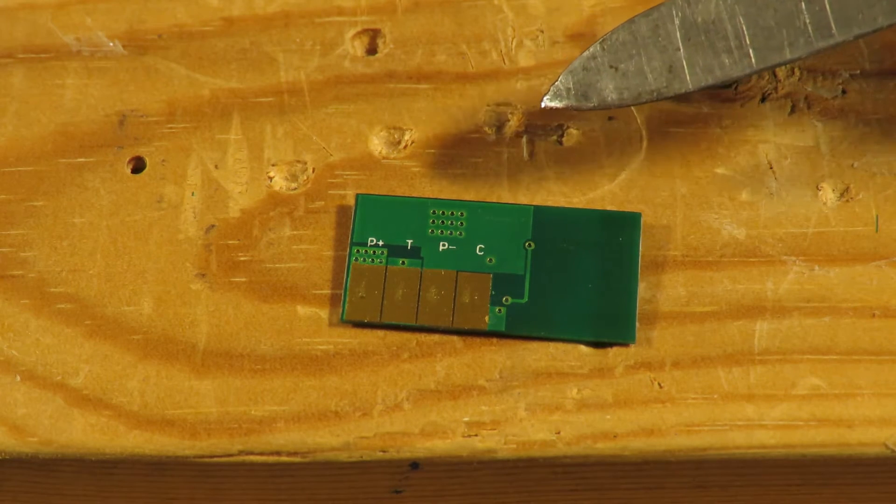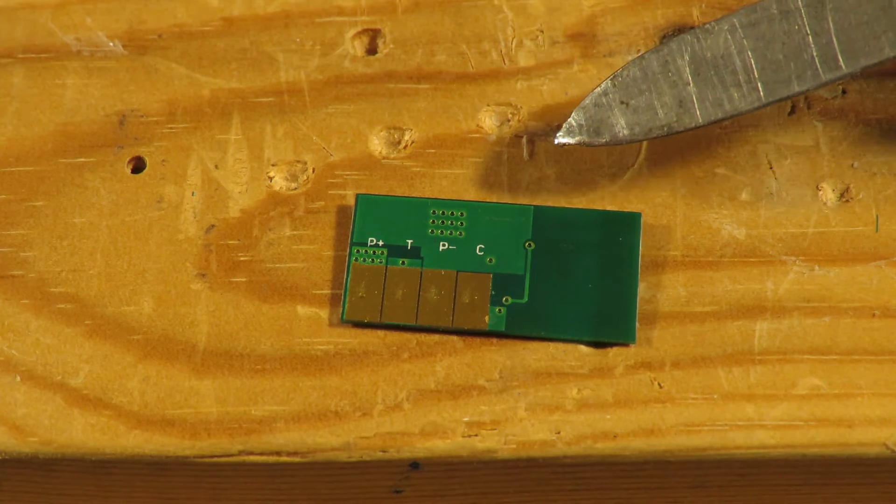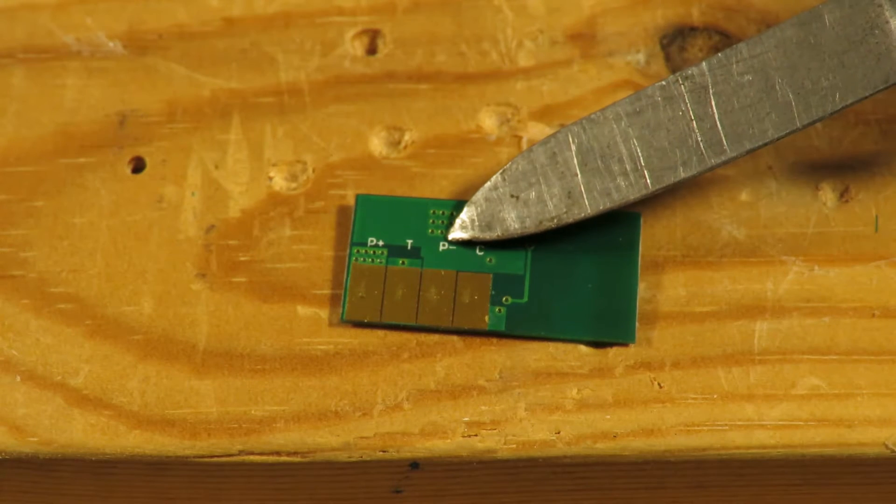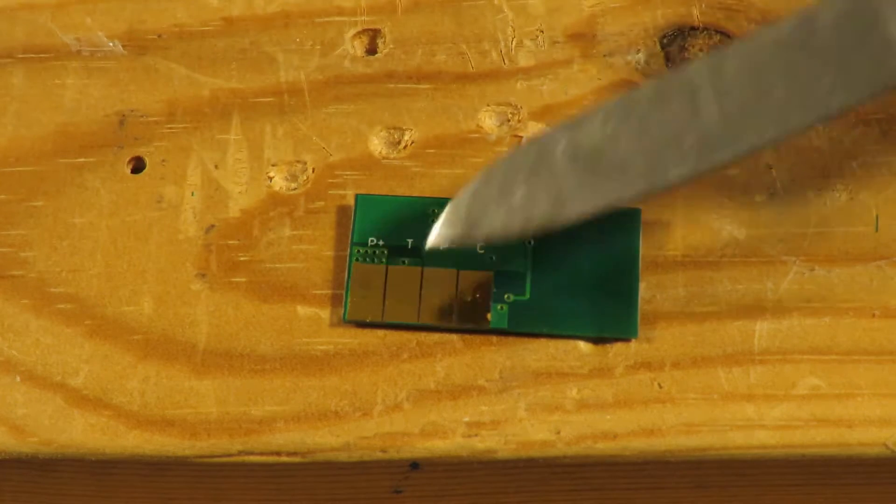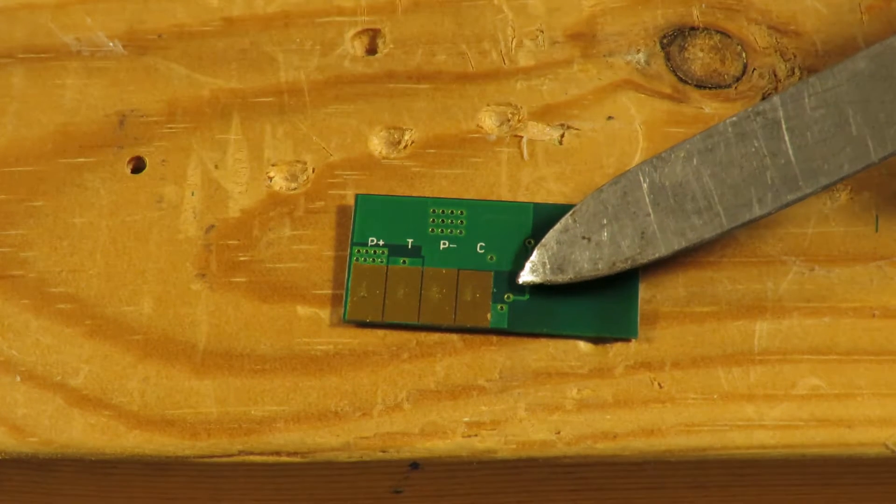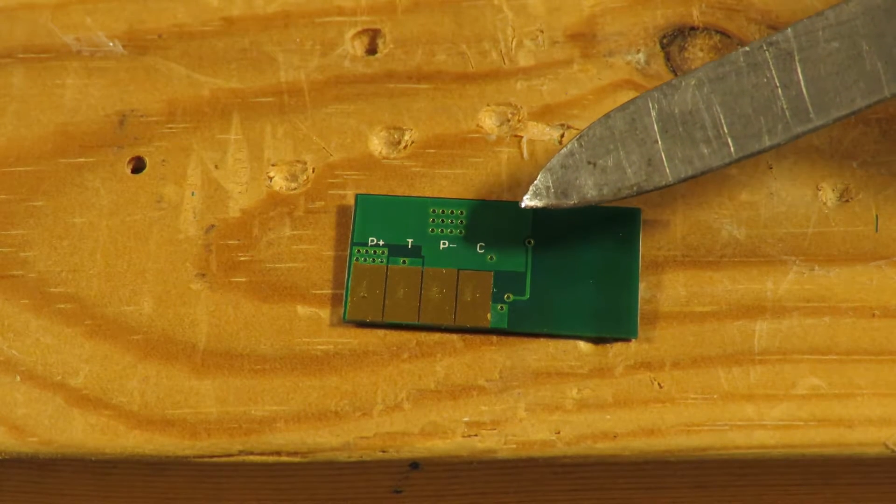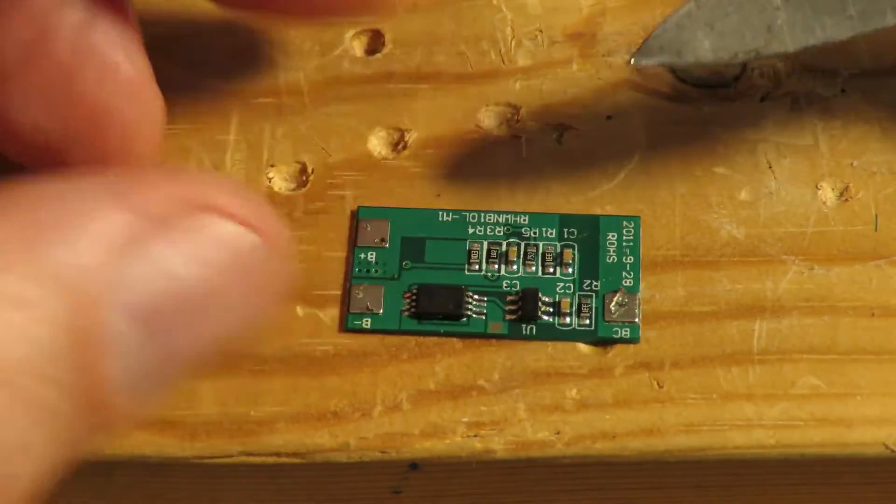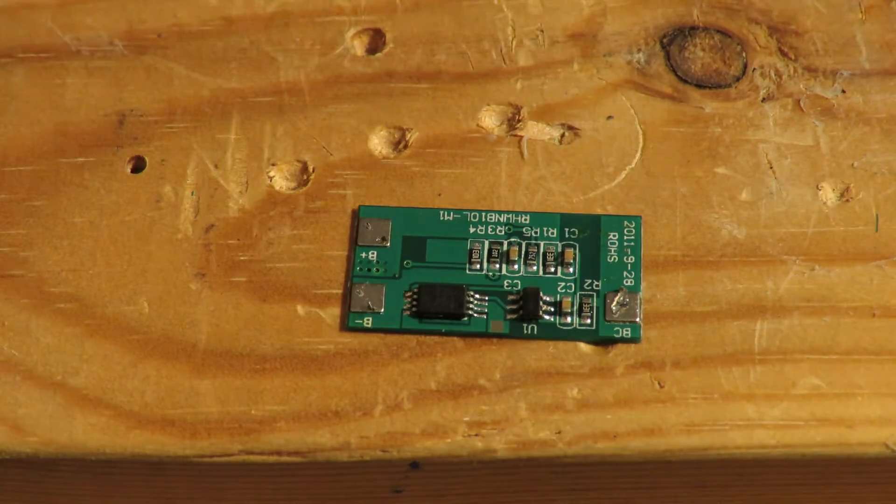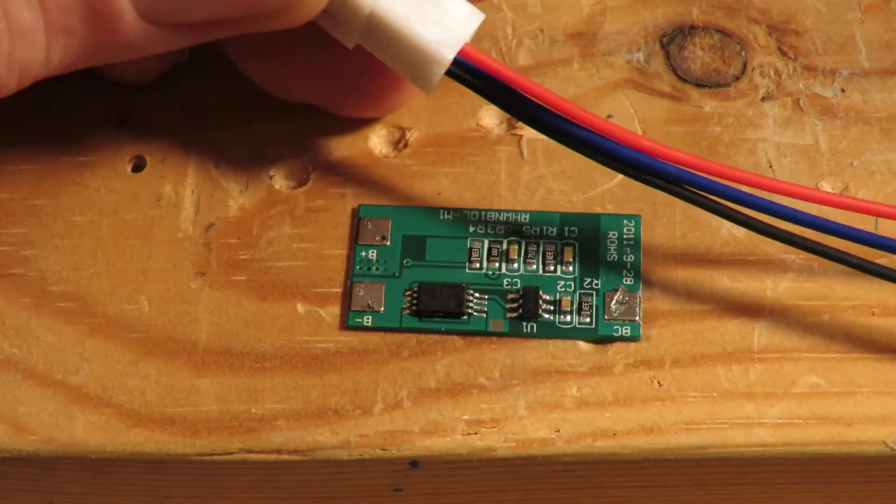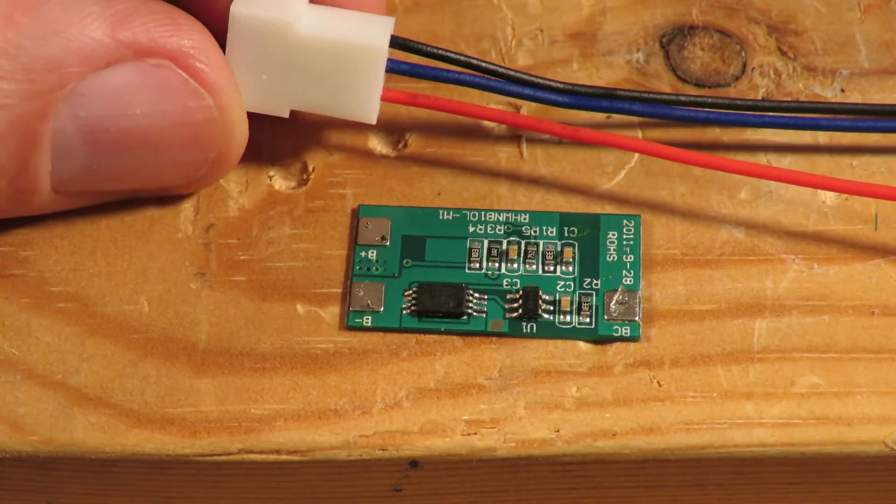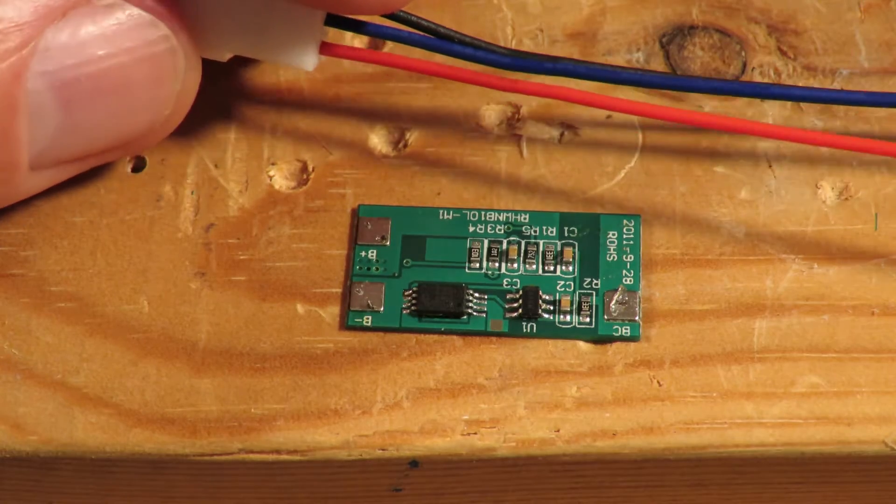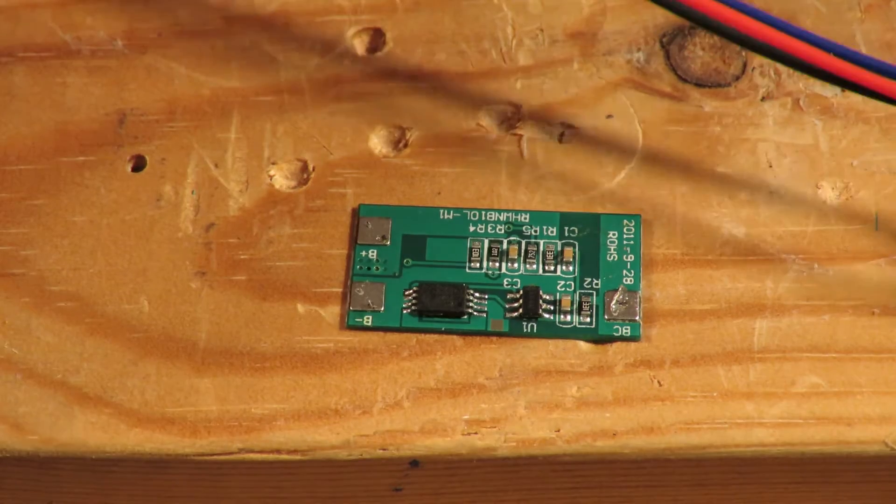And C is the centre tap or the balance tap between the two cells on the 2S LiPo. Now, I'm pretty confident, but not 100% confident, that the camera itself probably only uses the P plus and the P minus, and it probably doesn't use the C and the T. They are probably for the charger. But just in case I'm wrong, for my first attempt, I'm going to use, rather than an ordinary JST lead, I'm going to use this balance lead.